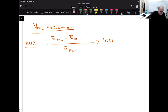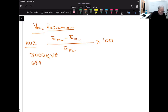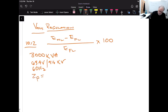Let's work through problem 10.5. We have a single-phase transformer rated at 3000 kVA, with a 69.4 kV primary and a 4.16 kV secondary, operating at 60 Hz. The total impedance Z_p referred to the primary side equals 127 ohms. First, we're asked to find the primary and secondary rated currents.